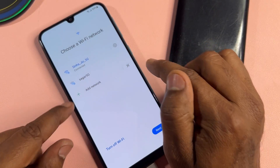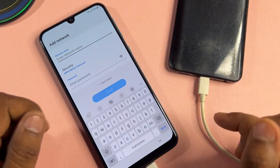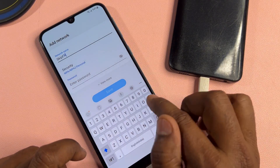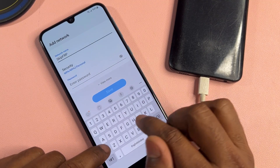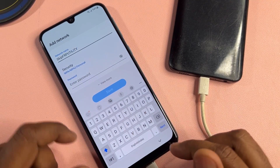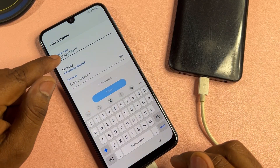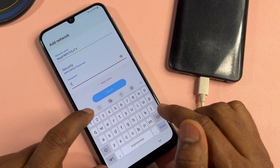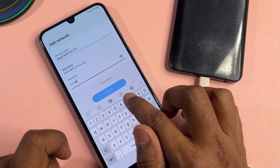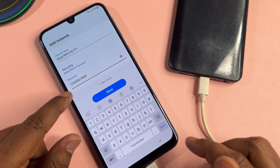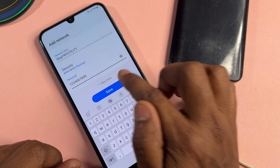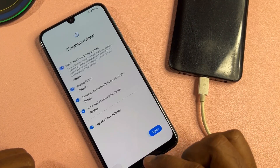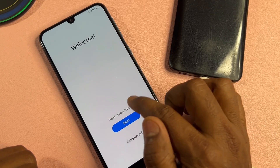Click the 'Add Network' option and type 'skip FRP utility' as the network name. Enter the password: one two three four five six seven eight nine zero. Click save.